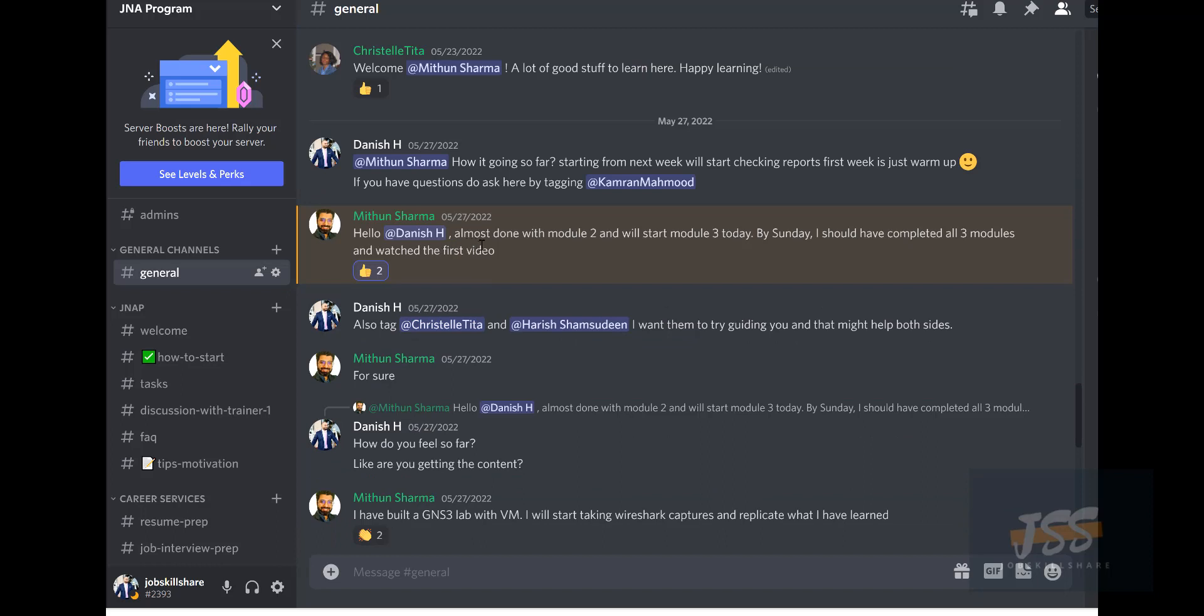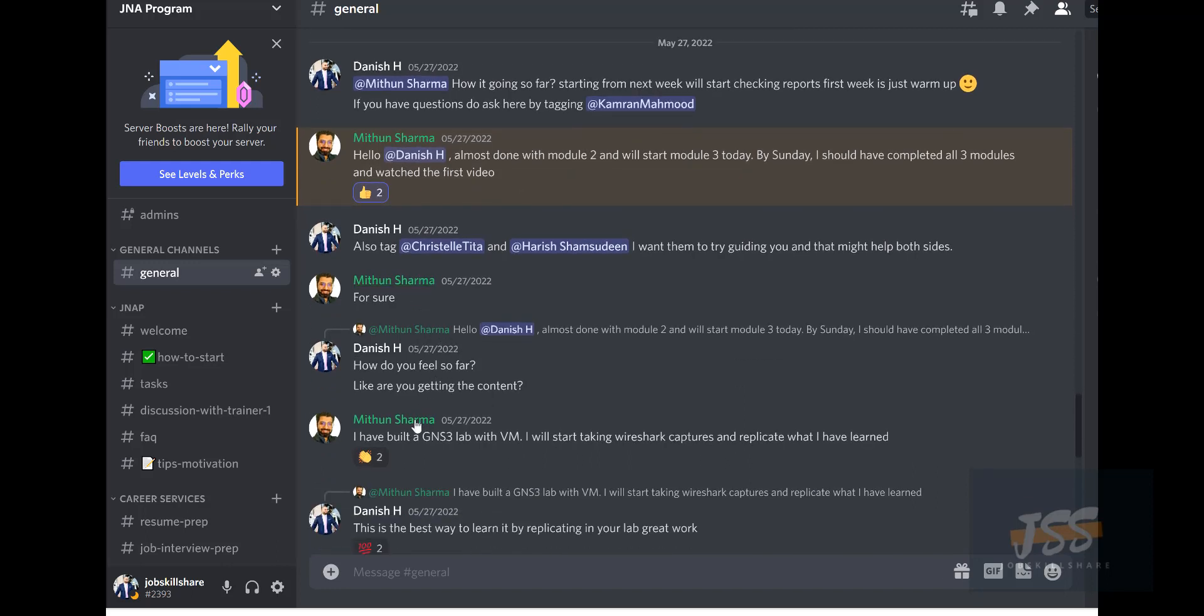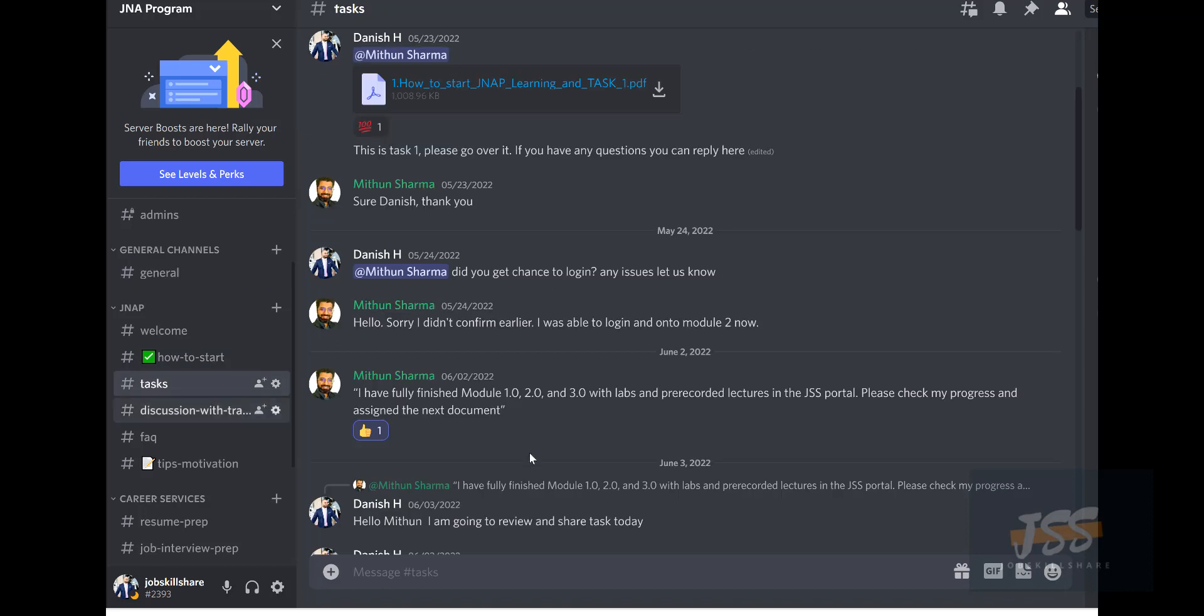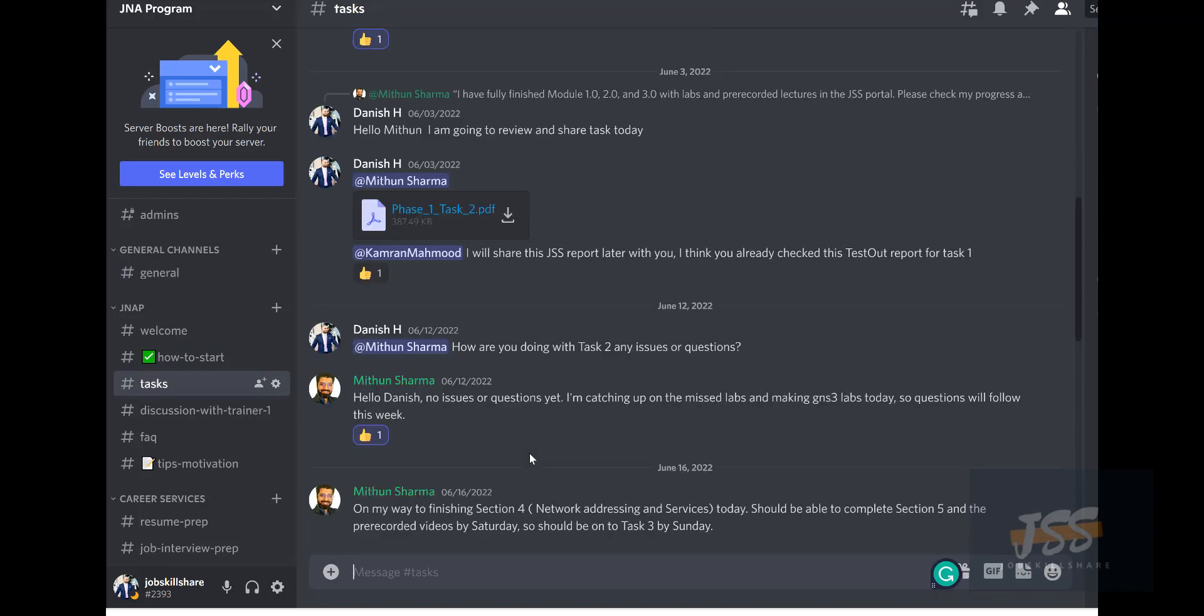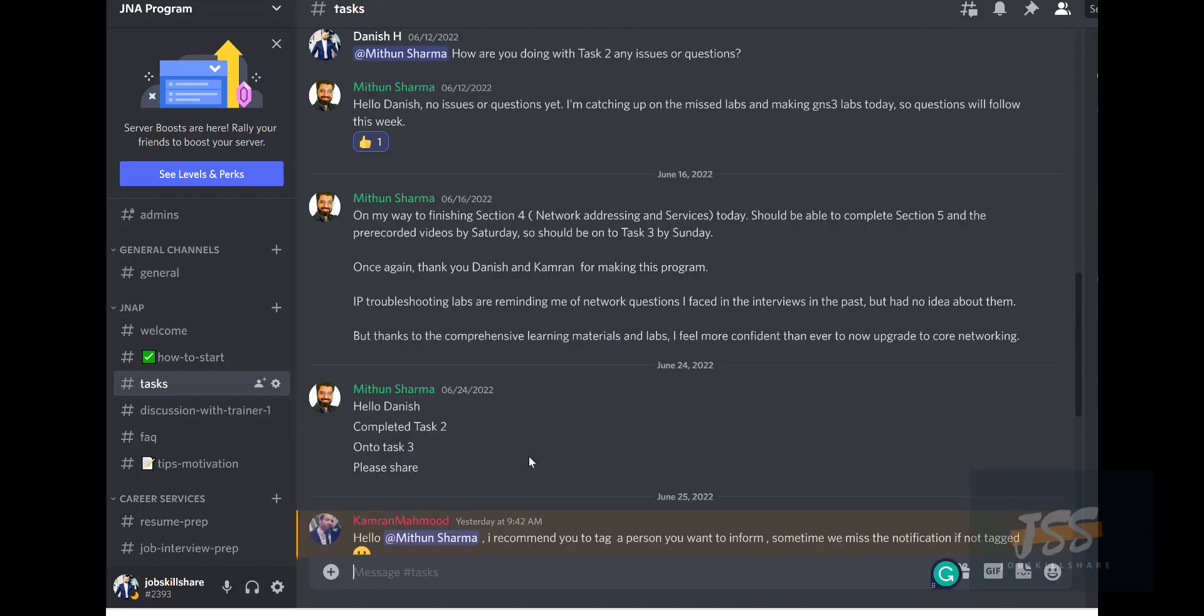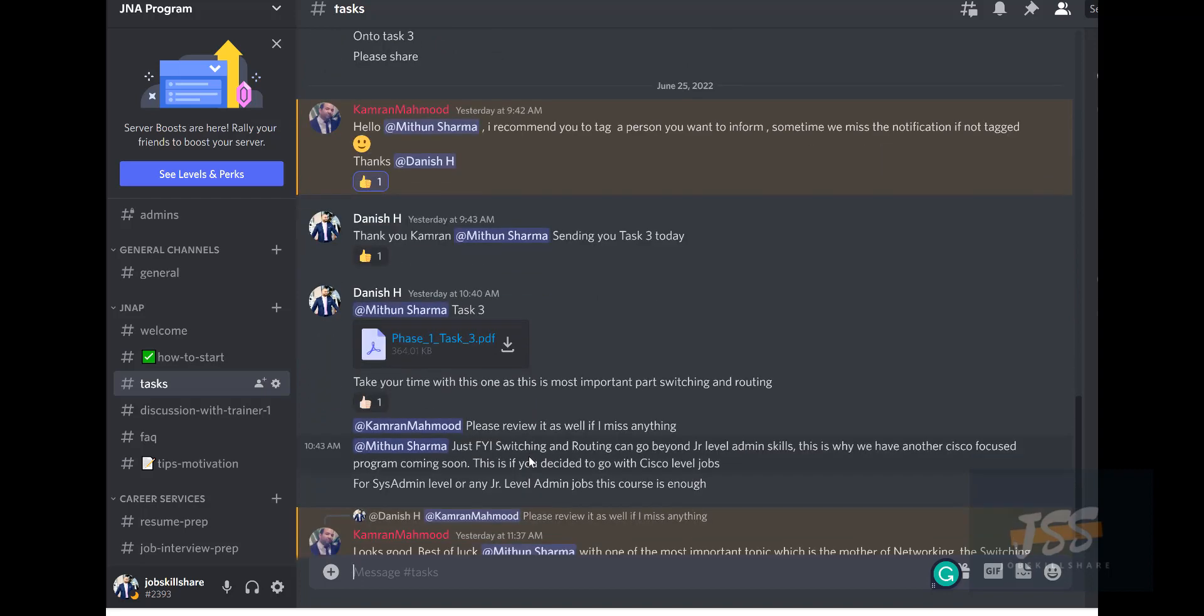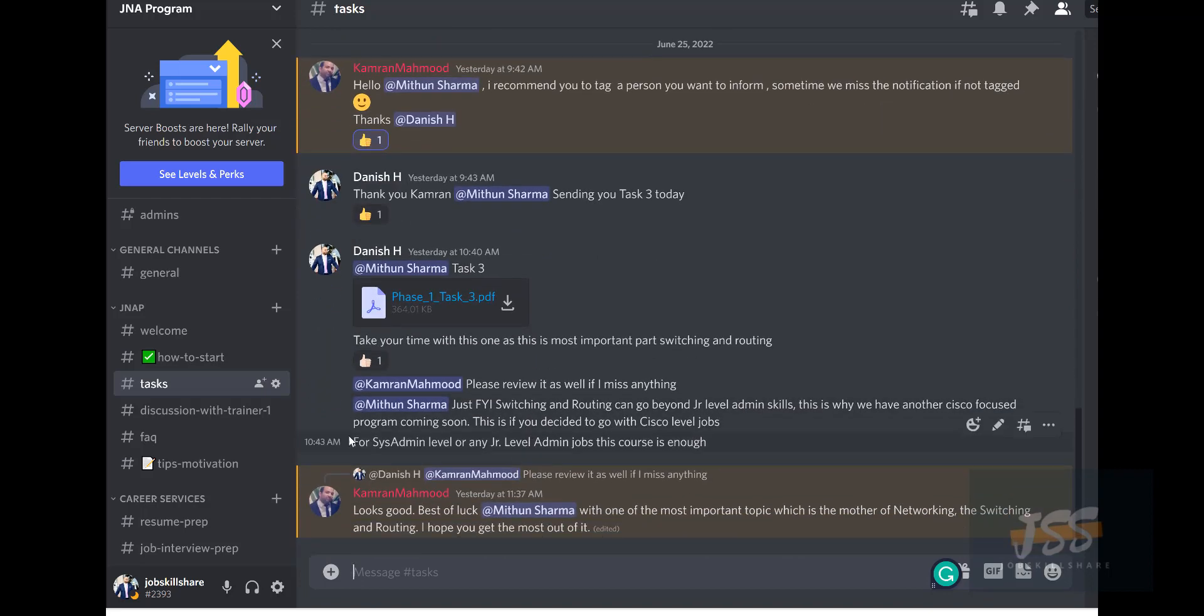He started and after a few days, he's saying he's almost done with module two and asking for some information. He built his own lab to do this. We gave him confidence that it's a great way to do it.